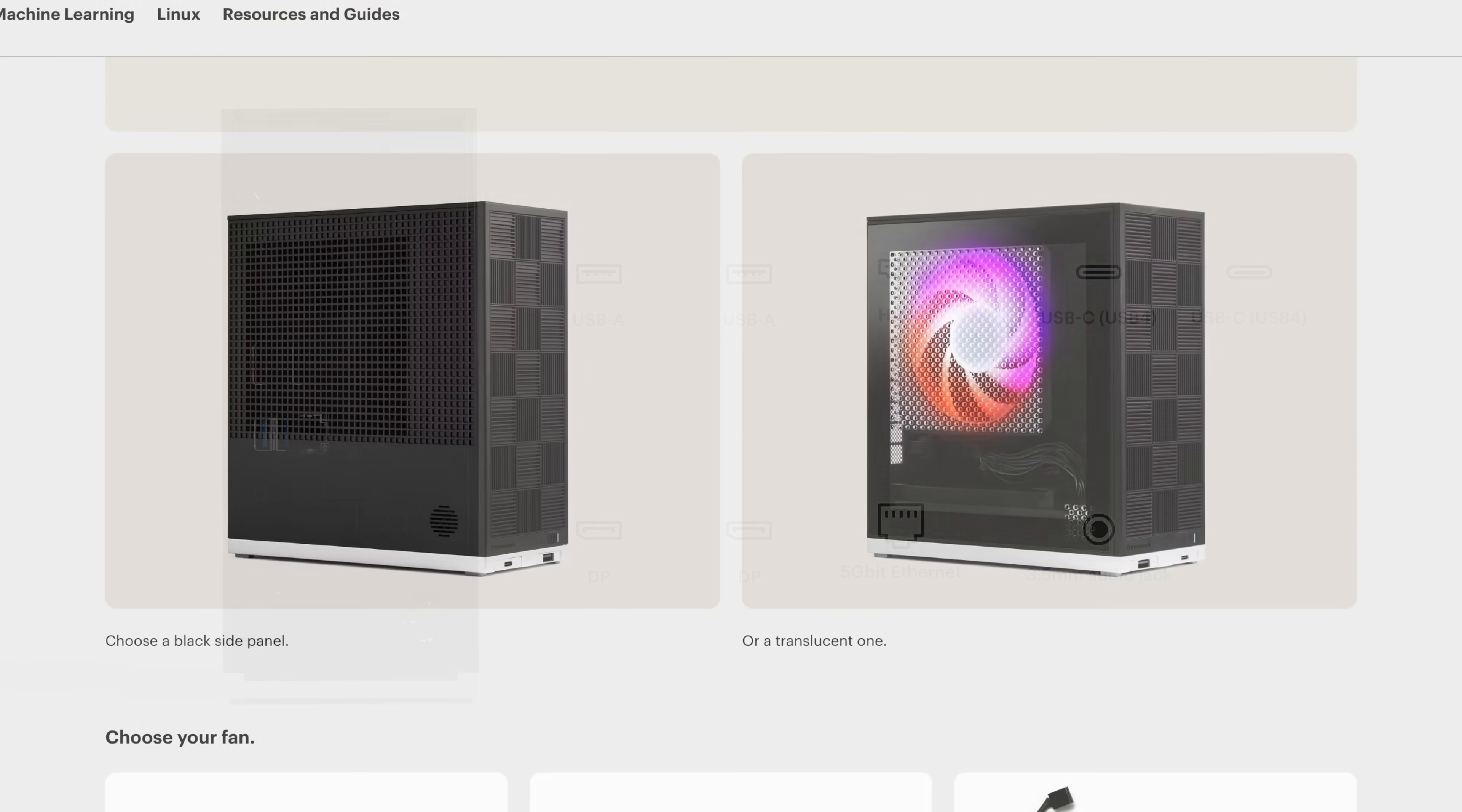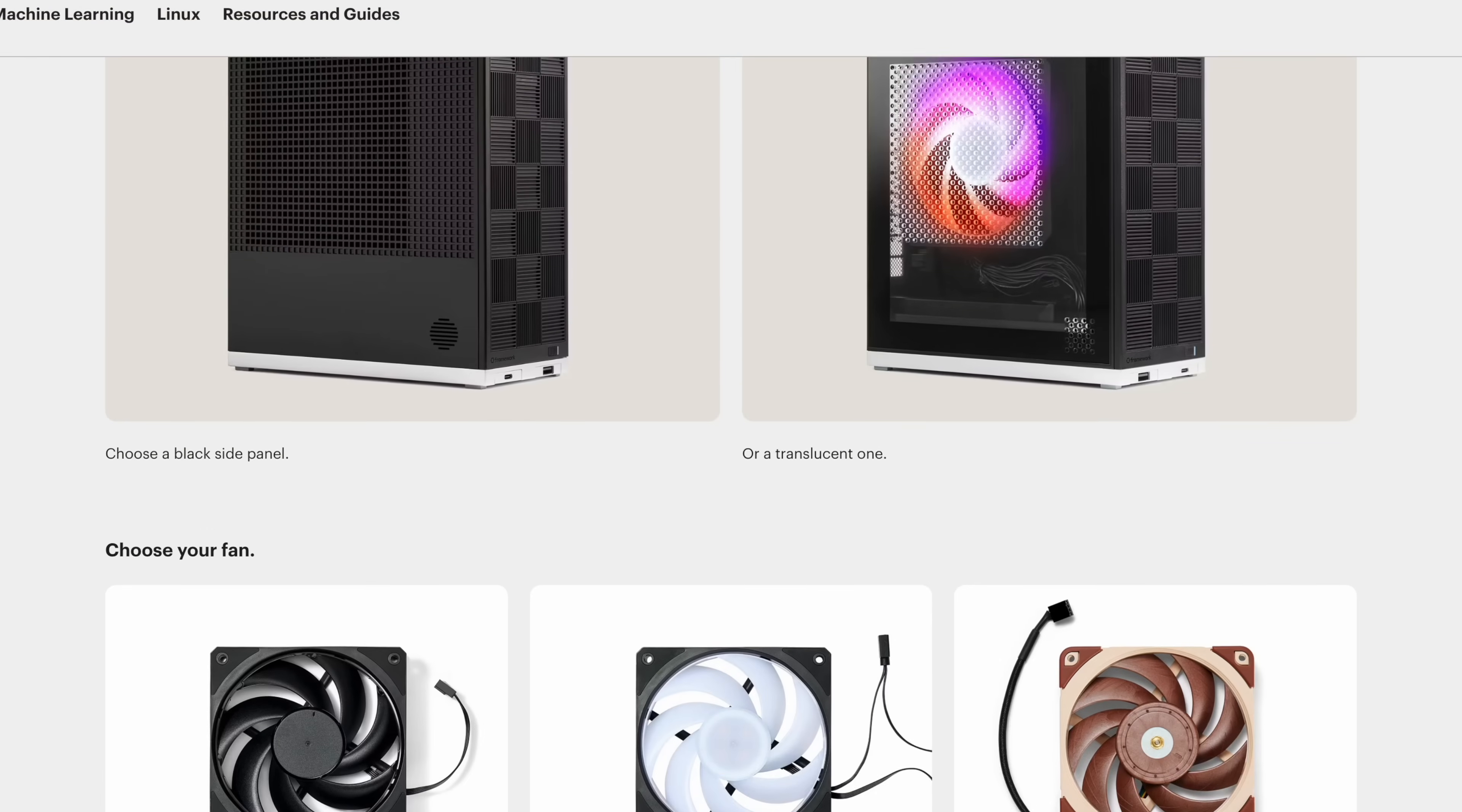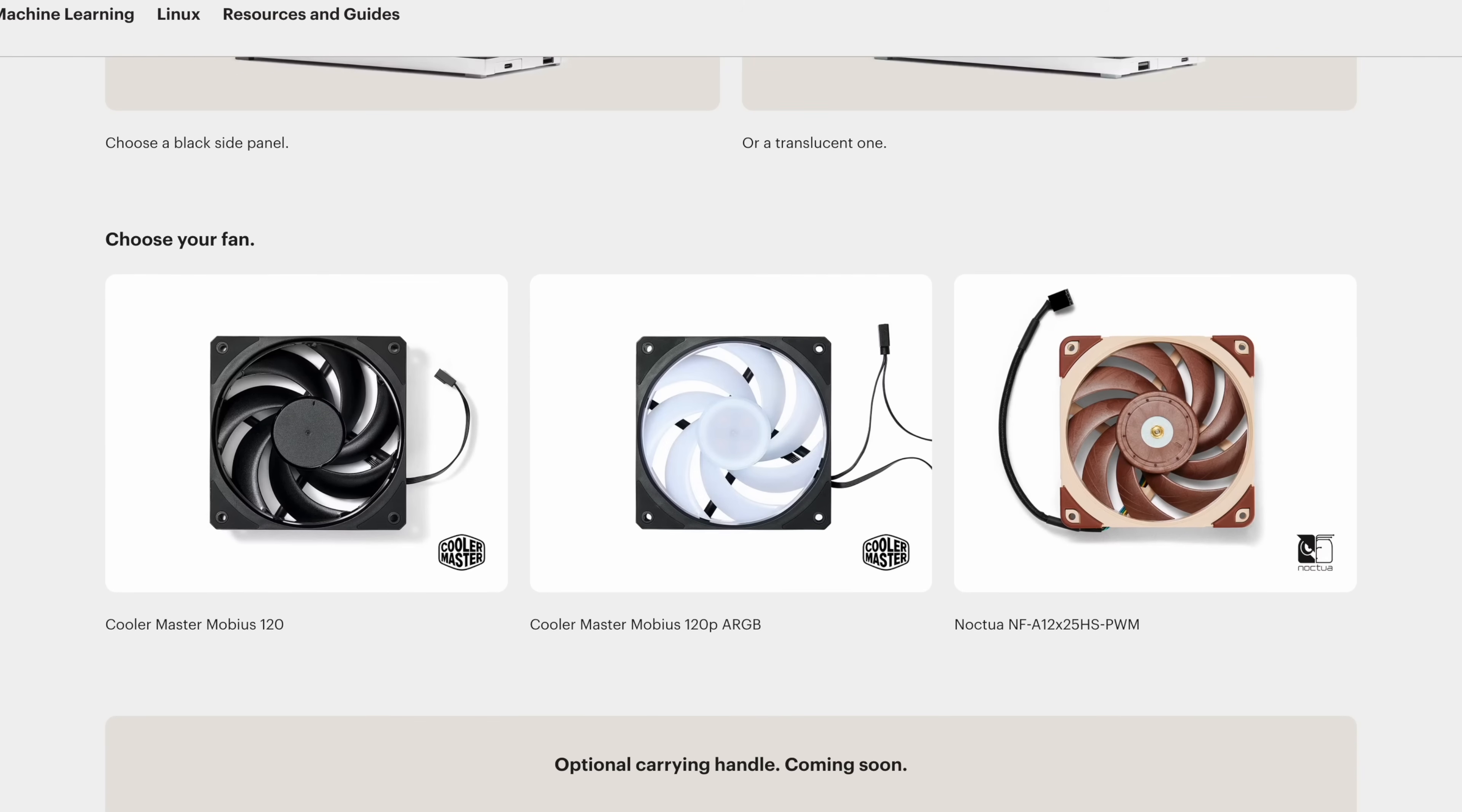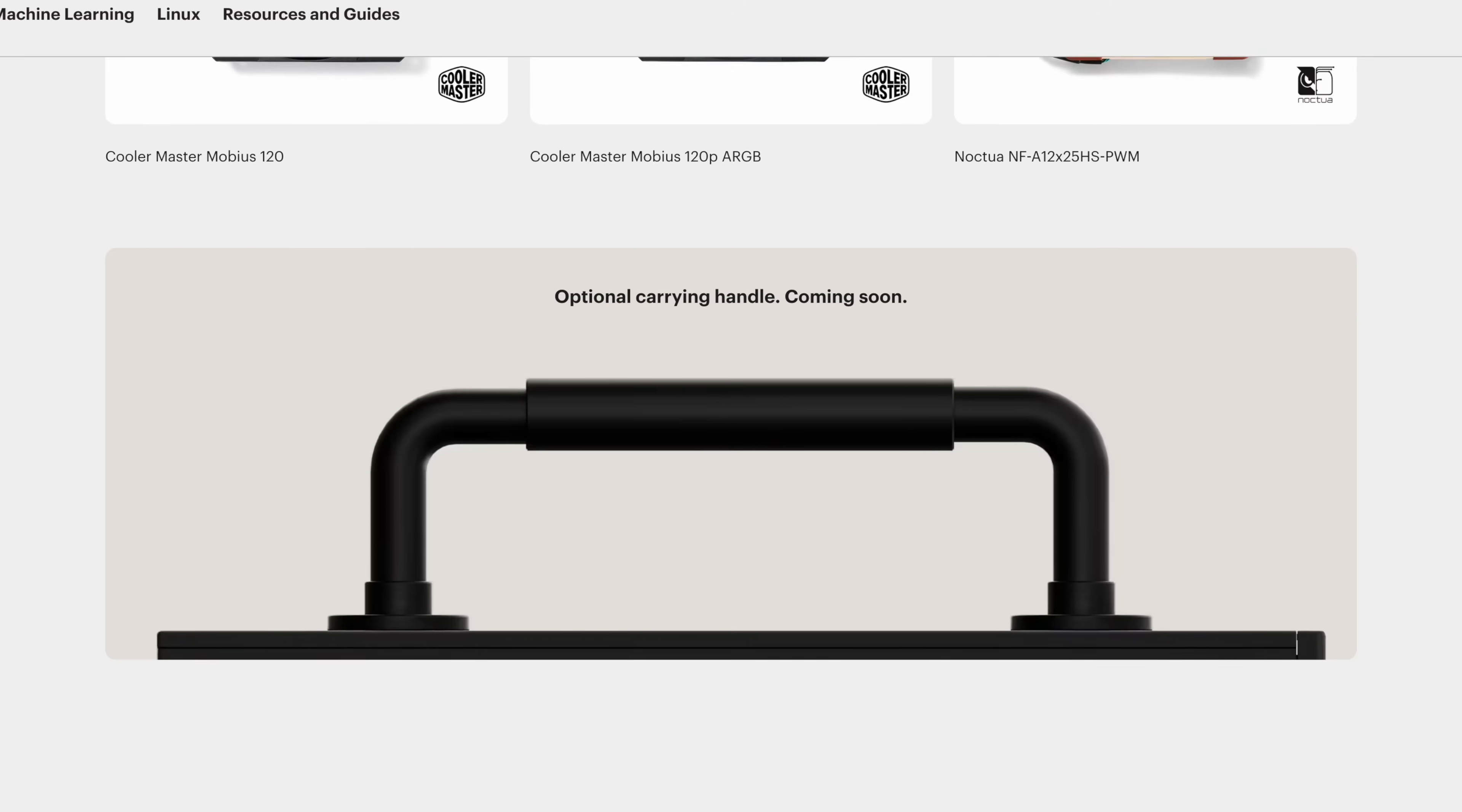Right now they've got two different side panels you can go with when you're doing the pre-order: a black side panel and the translucent version. You will have to choose your fan, but during checkout you can actually just skip this and buy one later on if you want to. The optional carrying handle actually looks pretty cool here.